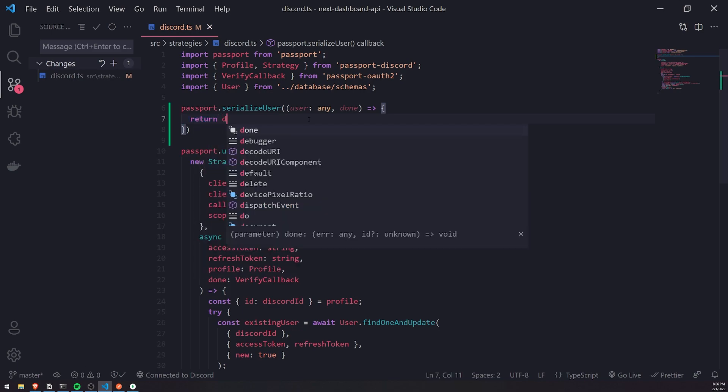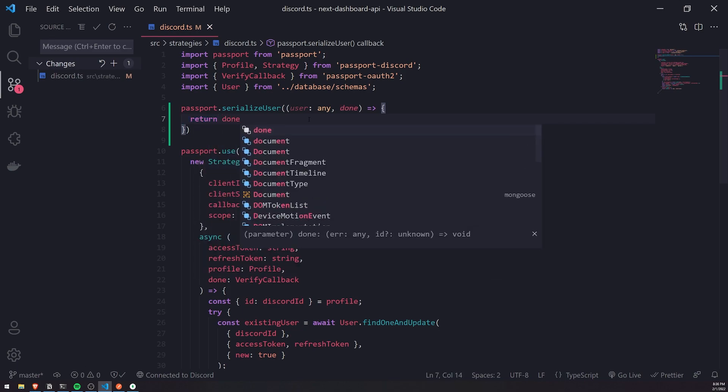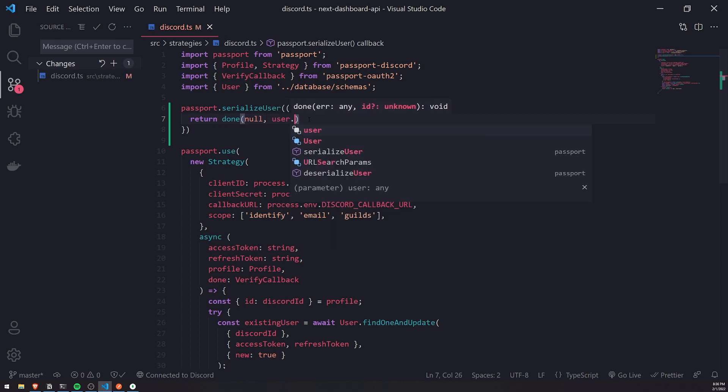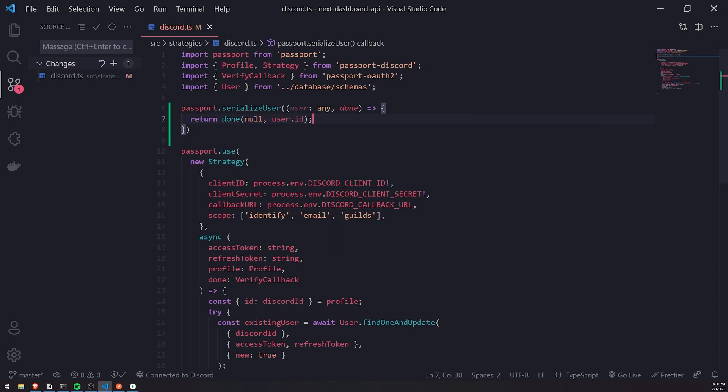And all I'm going to do is call done, and then pass in null, and then user.id.